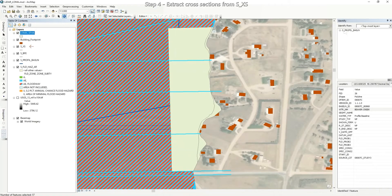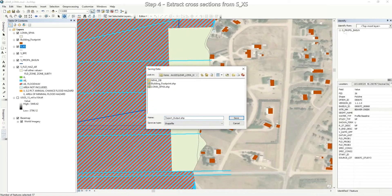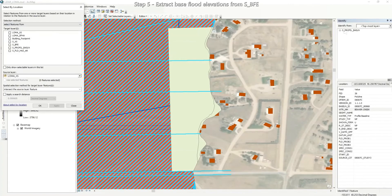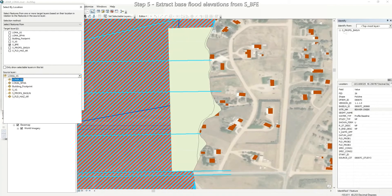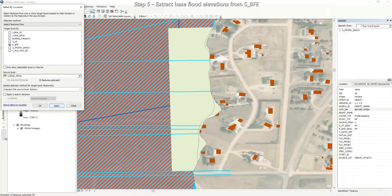Export the selection by right-clicking the cross section layer, going to Data, and Export Data. Export selected features using the same coordinate system as the source data to your working folder, and name this layer LOMA Cross Section. Save and click OK. Now we are going to do the same thing with our base flood elevation layer. Using Select by Location, select features from the base flood elevation layer that intersect the LOMA project area using the LOMA Special Flood Hazard Area layer. Click Apply.